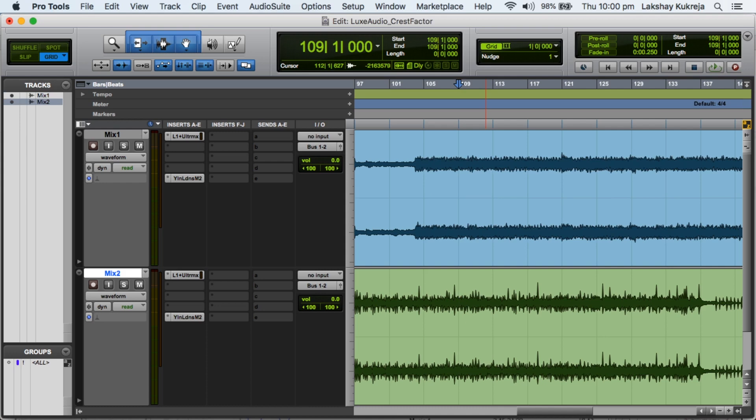Also, I am not suggesting that a mix should look a certain way because in the end all that matters is how it sounds, but this is just one technicality that you need to understand and be aware of in order to achieve loudness in a way that it doesn't hurt your ears.